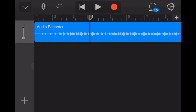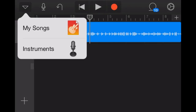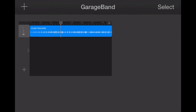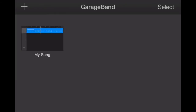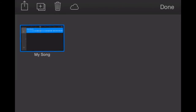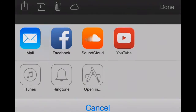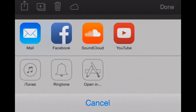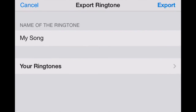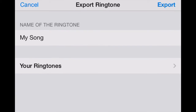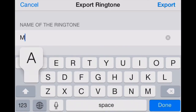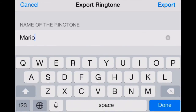So we can go and click on our down arrow in the upper left and go to My Songs. We'll hit the Select button in the upper right, select our song, and tap the Share button in the upper left. This is where we can create our ringtone — we'll tap on the Ringtone button. The Export Ringtone dialog box comes up, and we'll tap here to name our song. We can call it Mario, and we'll click Export.